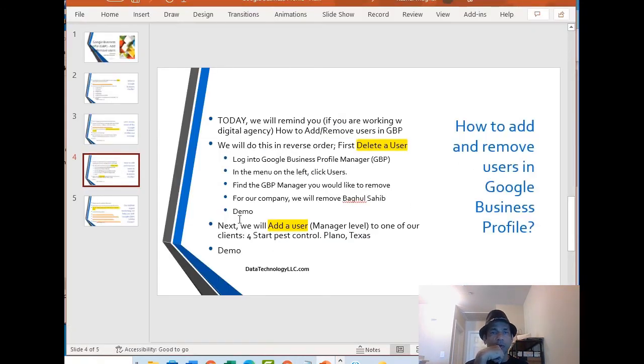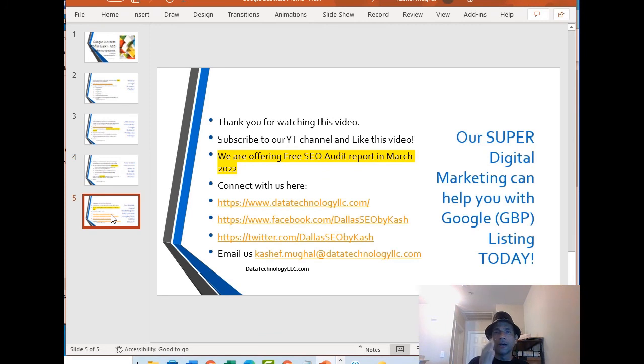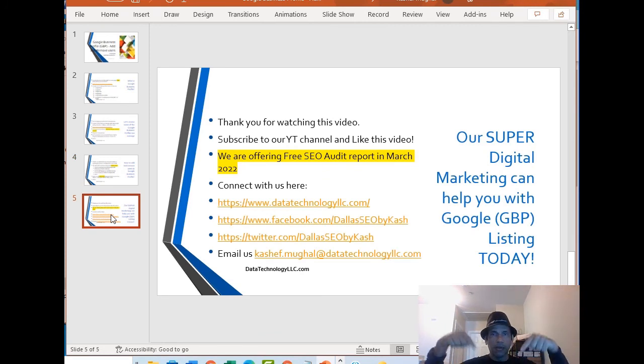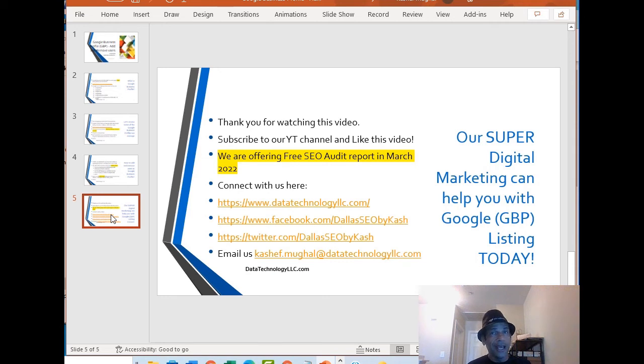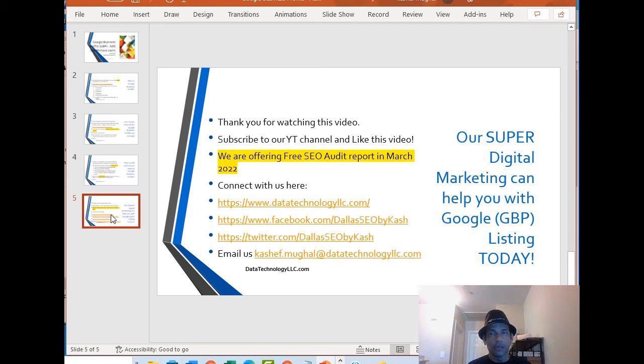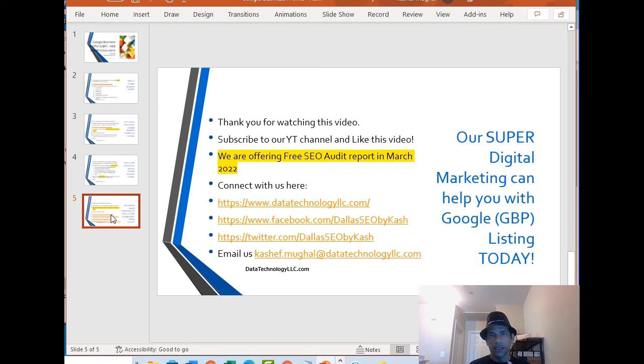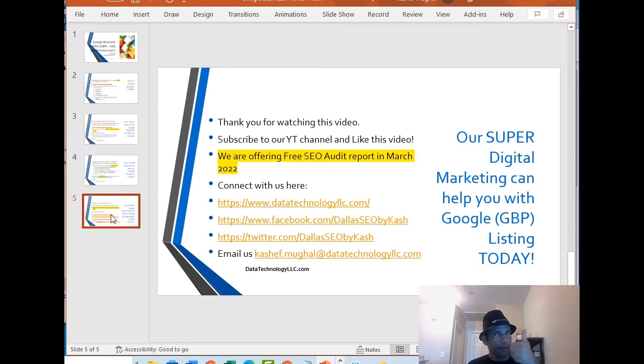Very quick video, just wanted to put this out there. Thank you for watching the video, please subscribe and like the video if you found it helpful. We are offering a free SEO audit report, no obligation in March. Reach out to us, it's going to give you some basic pointers from search engine, social media, and link building. Have a wonderful day.